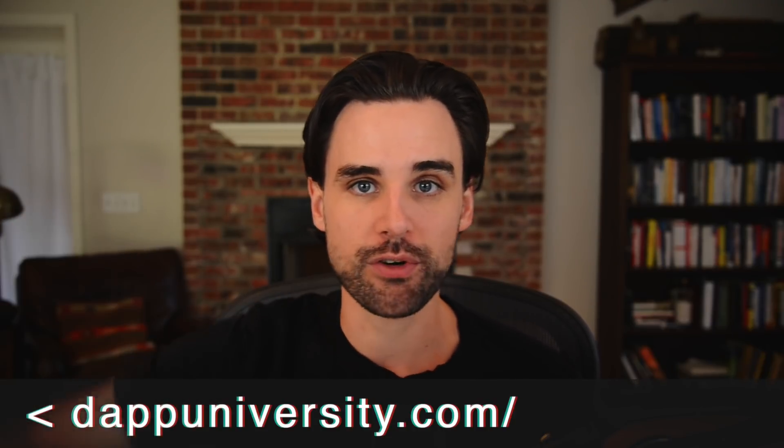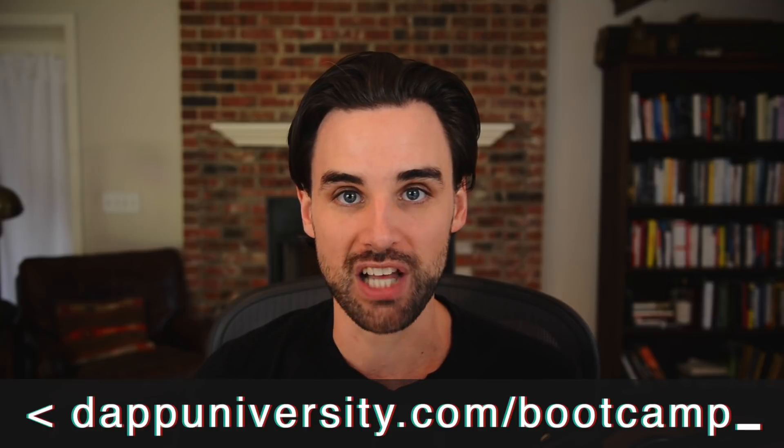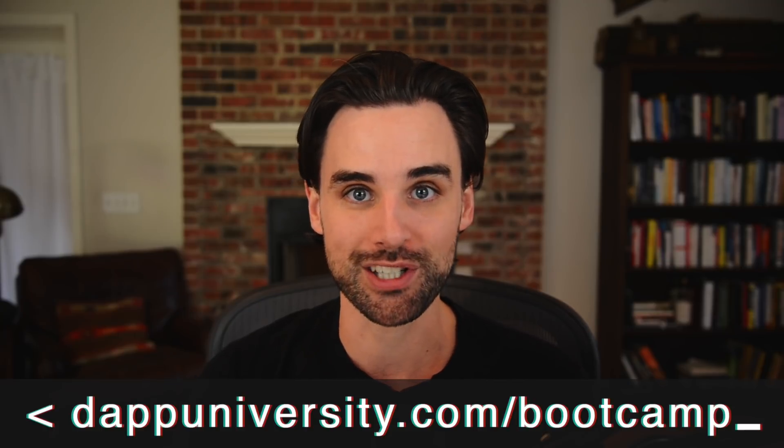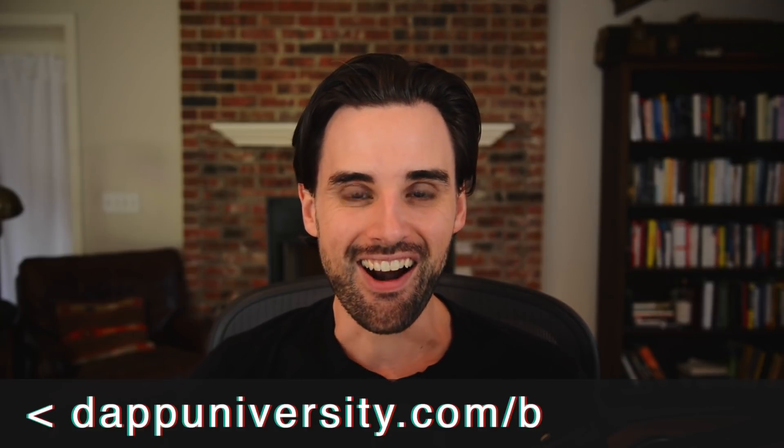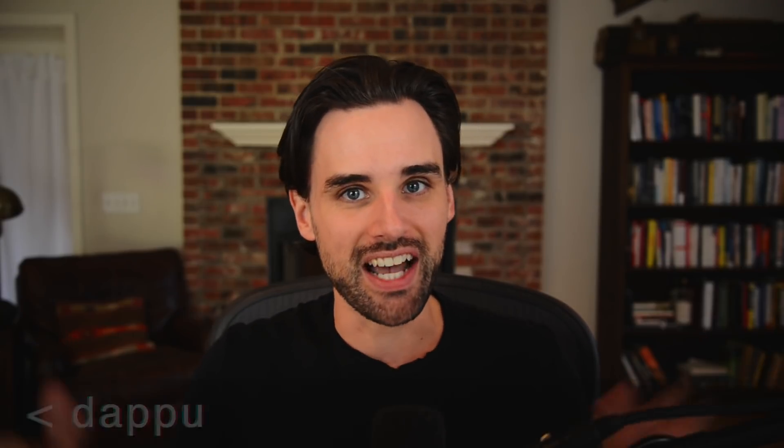If you want to build a real world DeFi application that goes way beyond any of the free content that I've put out there on YouTube, just head on over to Dappuniversity.com/bootcamp to get started today. So that's all I've got. And until next time, thanks for watching Dappuniversity.